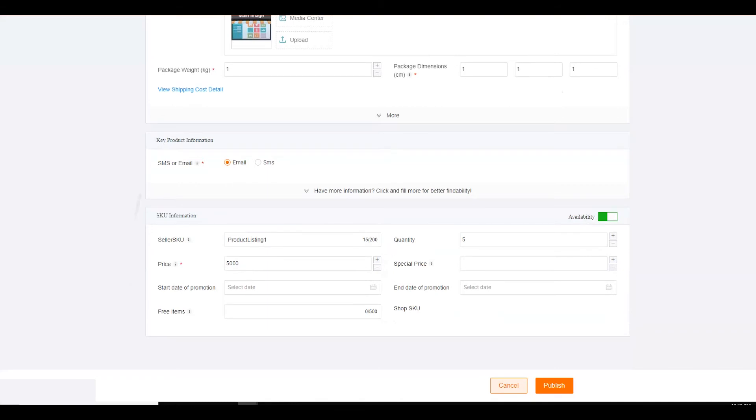Price. Price for the service being provided. Stock. How many times the service can be provided.